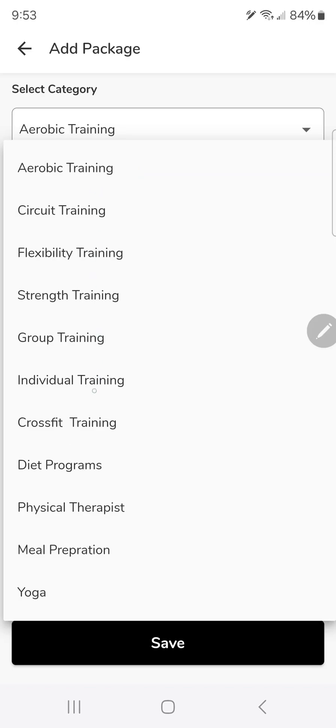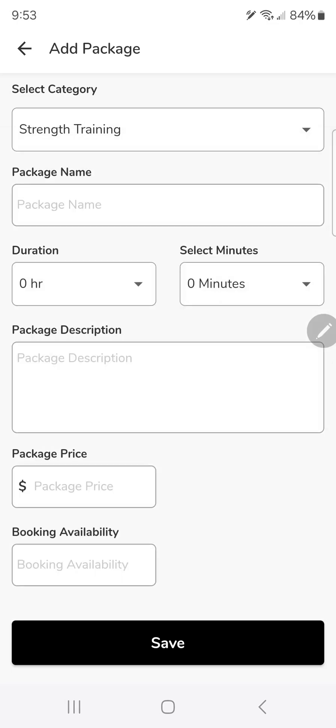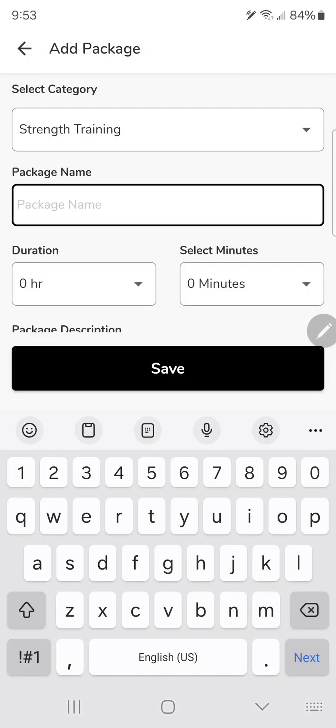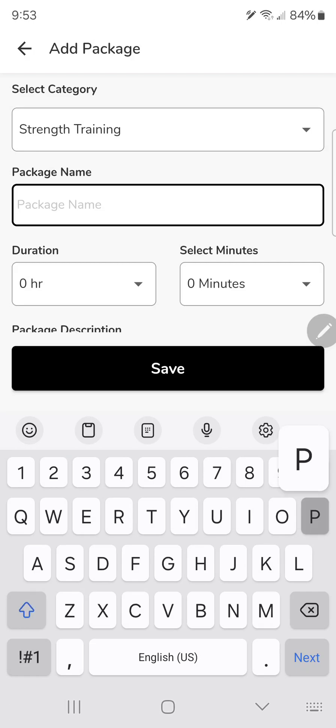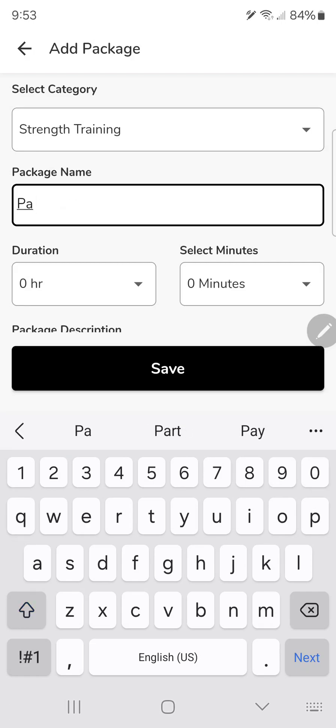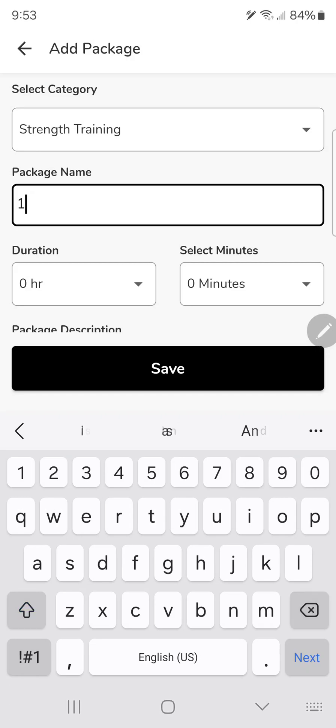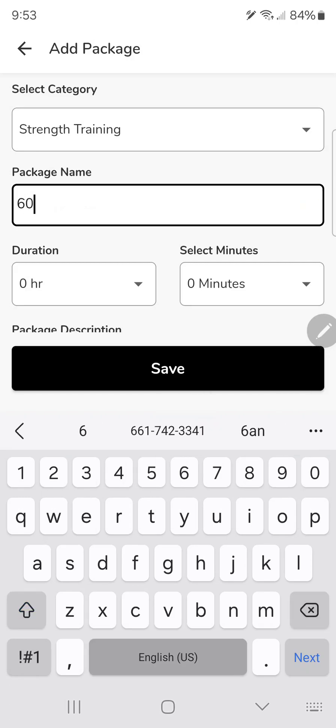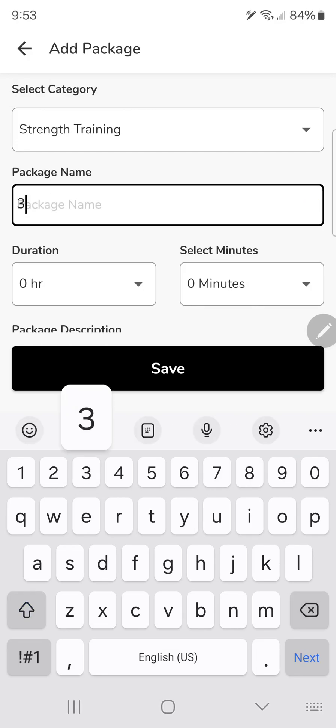You want to select your specialty on here and you should know generally your pricing for your package. If I'm doing individual strength training, we'll go over this other stuff in a minute. I'm going to do a 30 minute session.